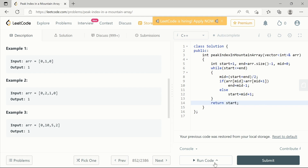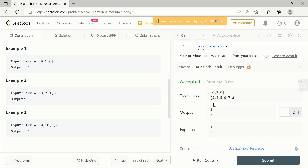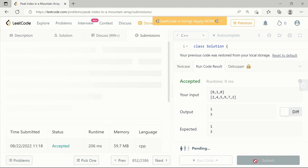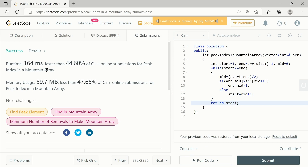Let's run the code. We can see that the test cases have successfully found the index of the peak element. After submitting, the code successfully passes all test cases. There can be multiple variations to solve this problem — links to such solutions are available in the description. If you like the video, please click the like button and subscribe to my channel for the latest updates.